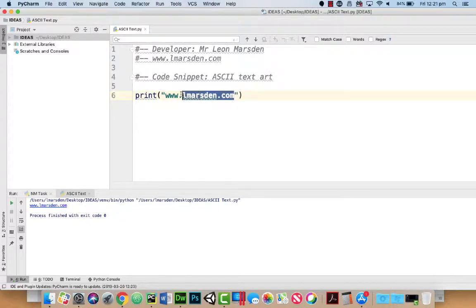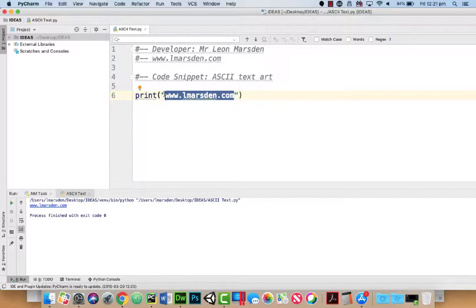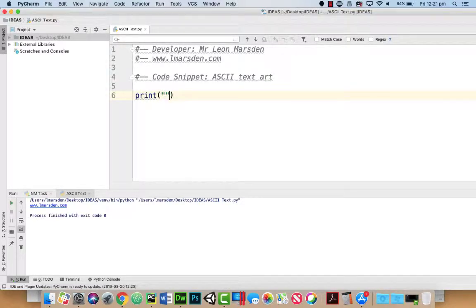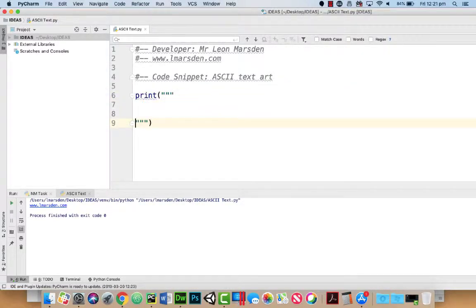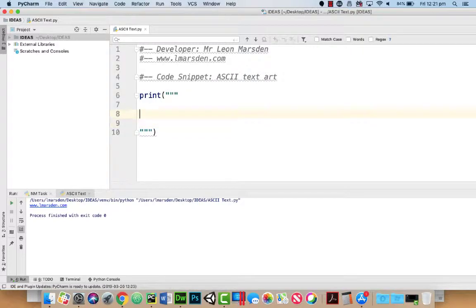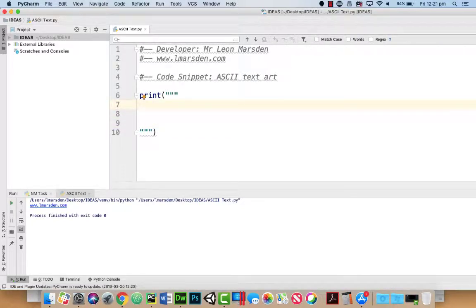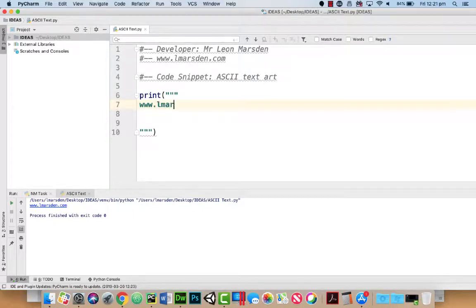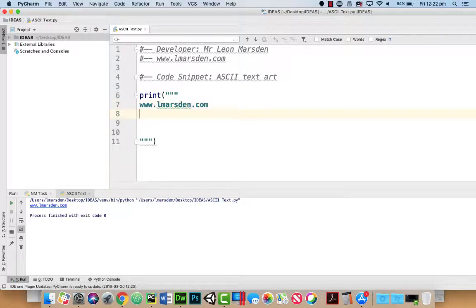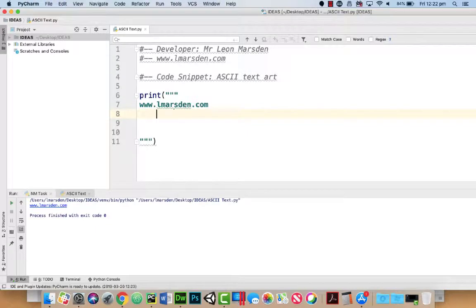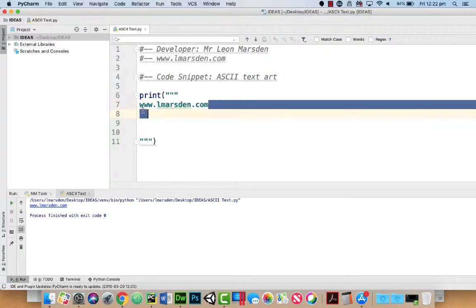But what we want to be able to do is use this to make some interesting pictures. So to do that we can use triple quotes, and what that allows us to do is use what's called pre-formatted text. So we can create simple things like www.lmarsen.com, and if I wanted to stagger that I can do so by just copying and pasting.